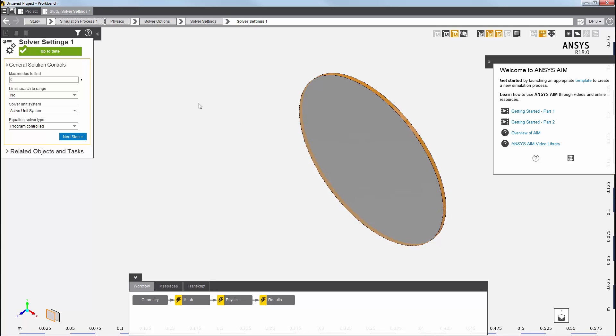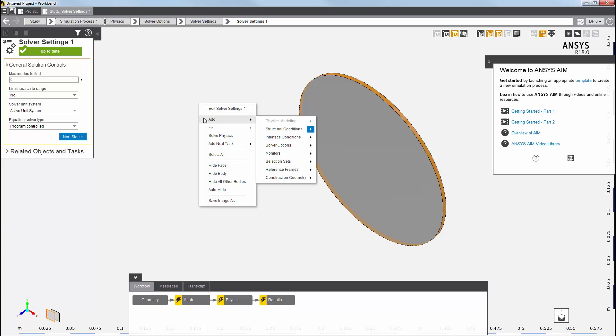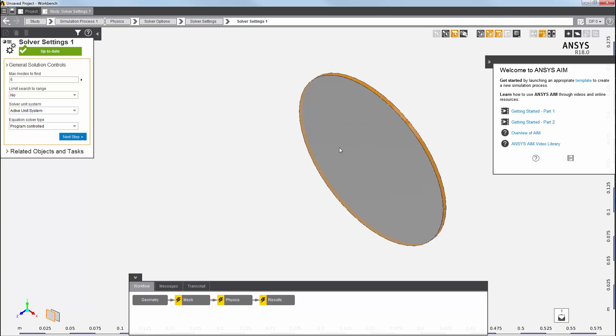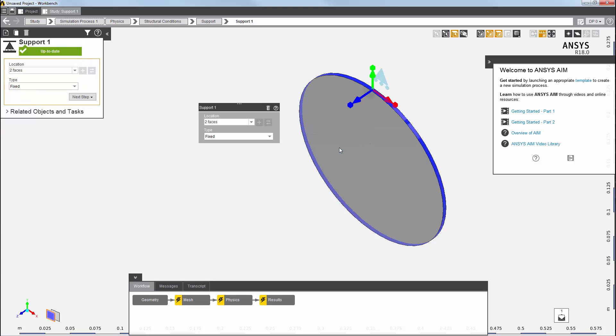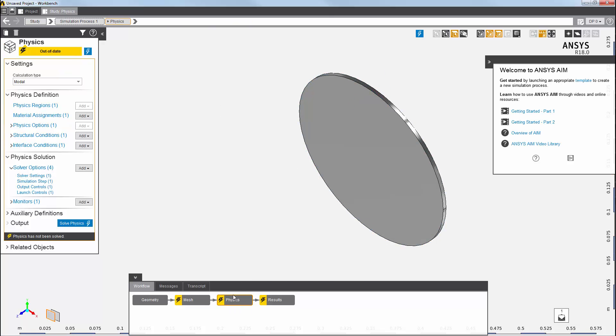Then, I'll add the support constraint from the context menu. The support constraint is now up to date, and my physics solution is all set up.